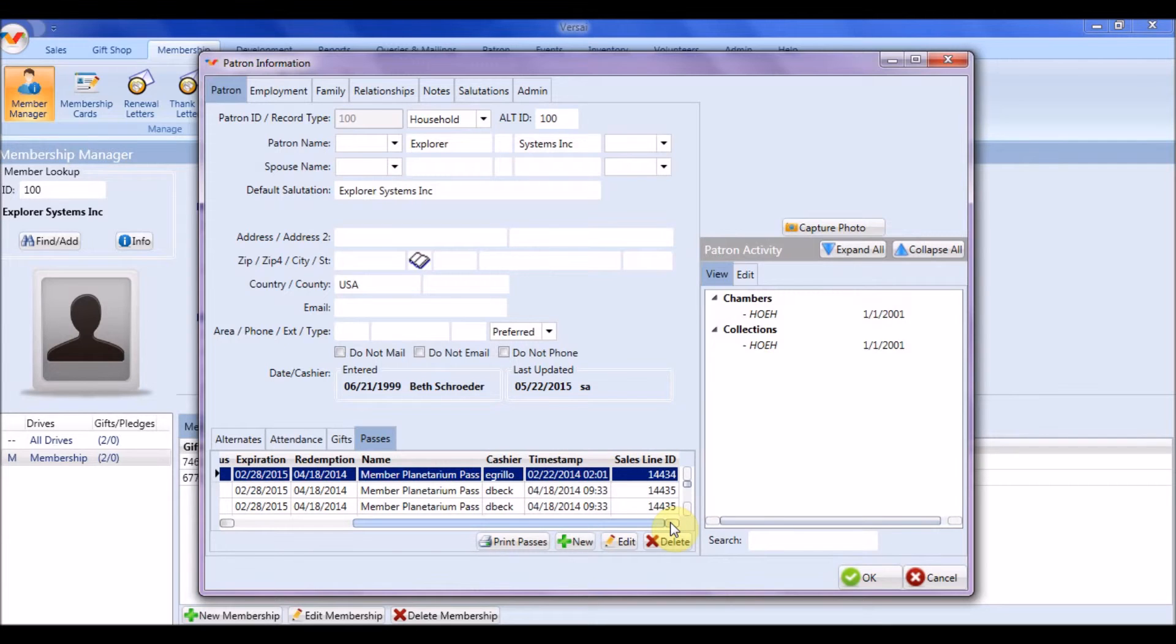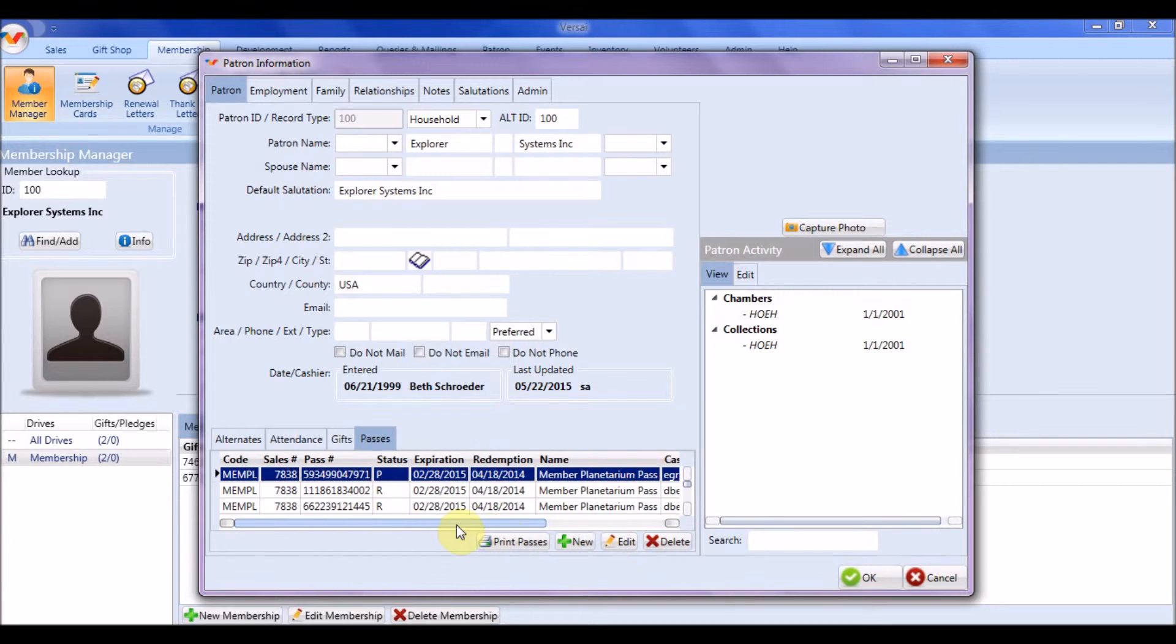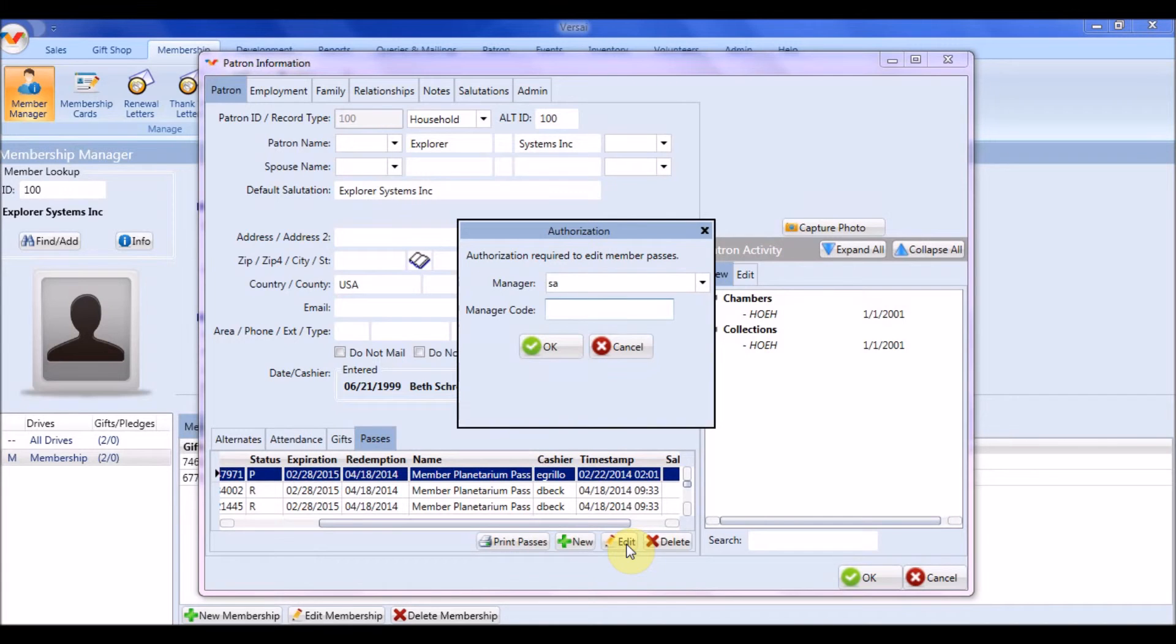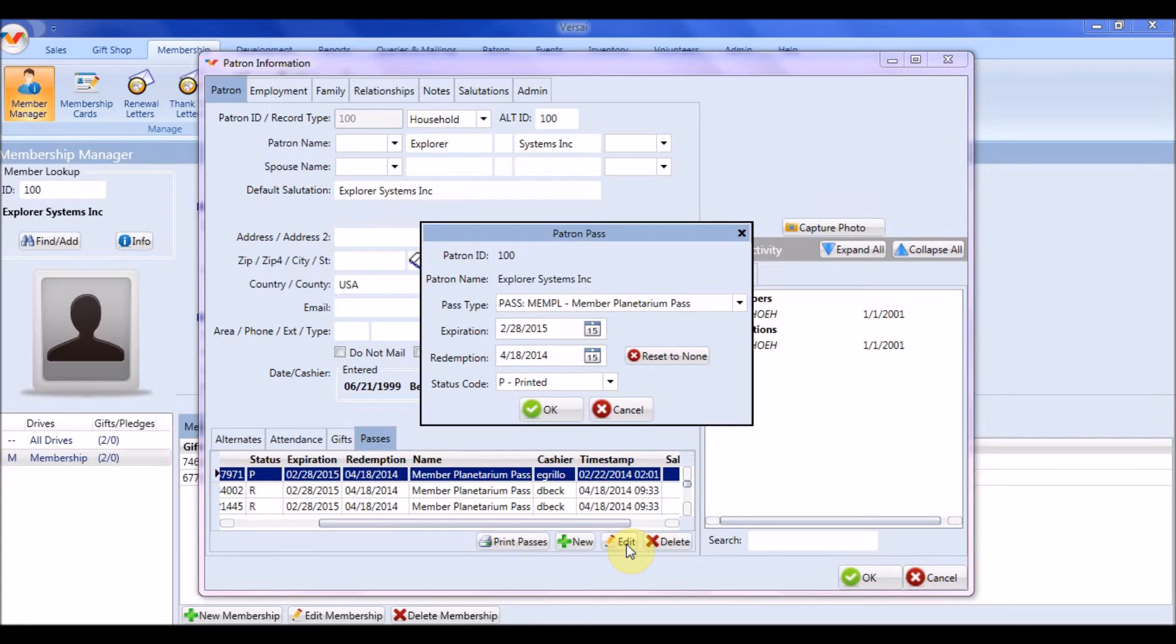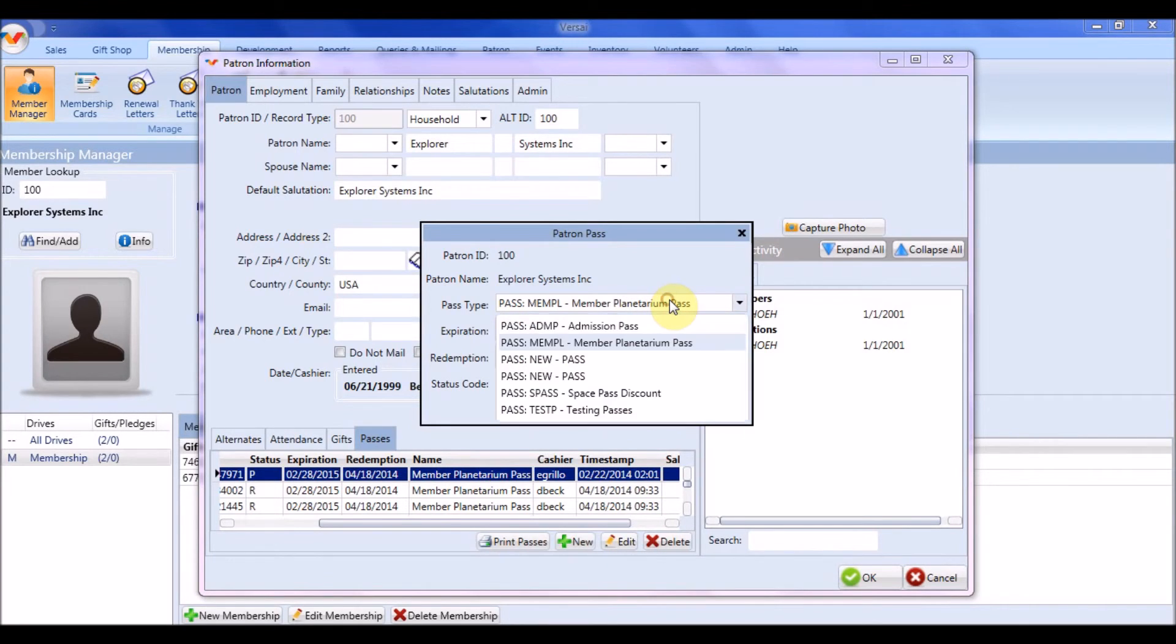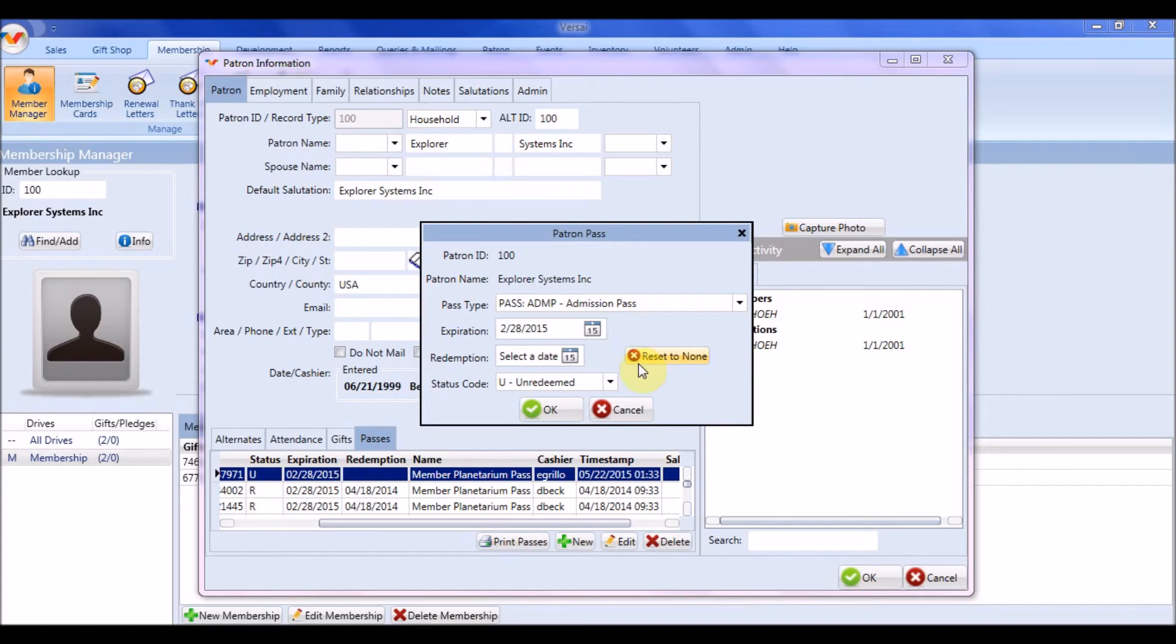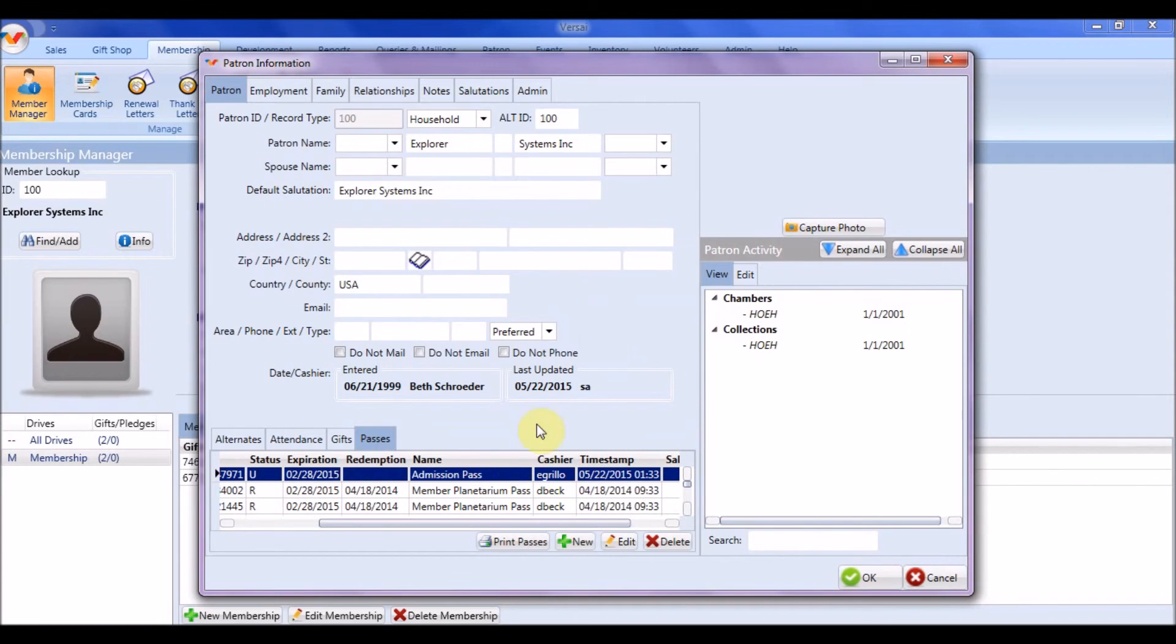From this grid, you can also edit or remove a pass. To edit a pass, click anywhere on that row in the passes grid, and then press Edit. You will need to provide a manager code. You may change the type of pass by selecting a different one from the list provided, the expiration date of the pass, and the redemption date or status of the pass. Press OK when you are finished editing.